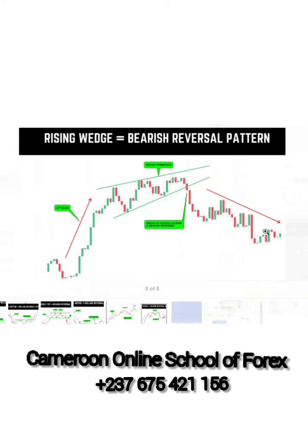Please hit that red subscribe button so that each time I upload a video you're going to get the notification. I'm Ronnie, Cameron Online School of Forex — you are the hope. Ask any question below because I'm ready to answer you.